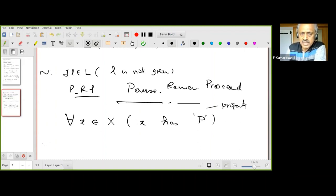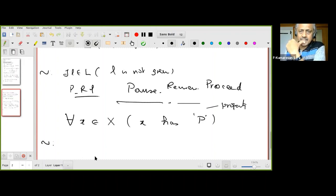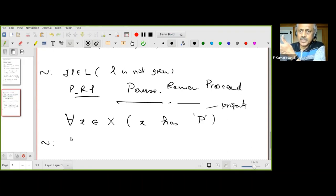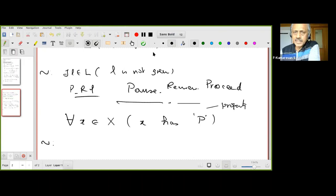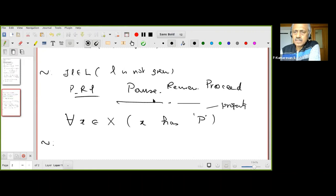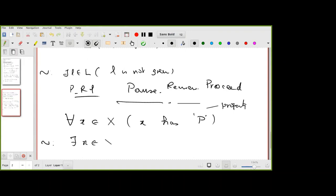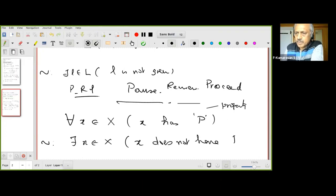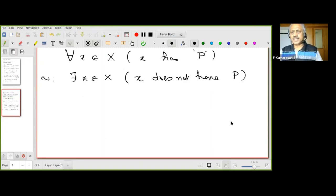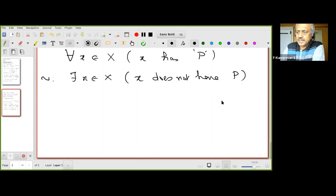If you want to negate the abstract statement 'for all x in X, x has property P,' you write: there exists x in X such that x does not have property P. This is the pattern — now you can negate any such statement mathematically.